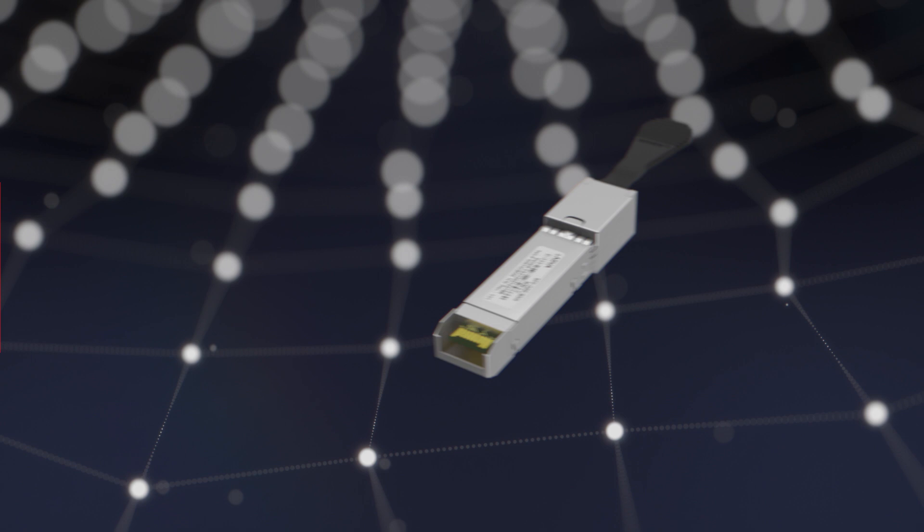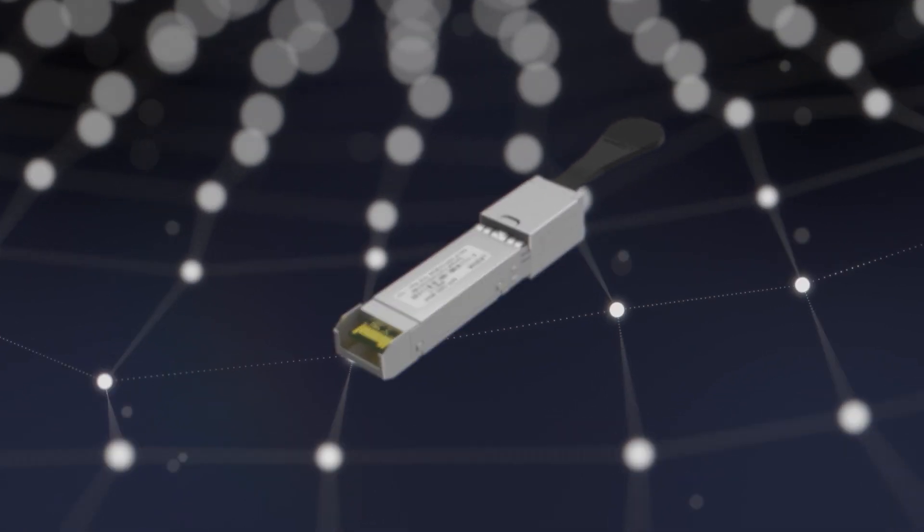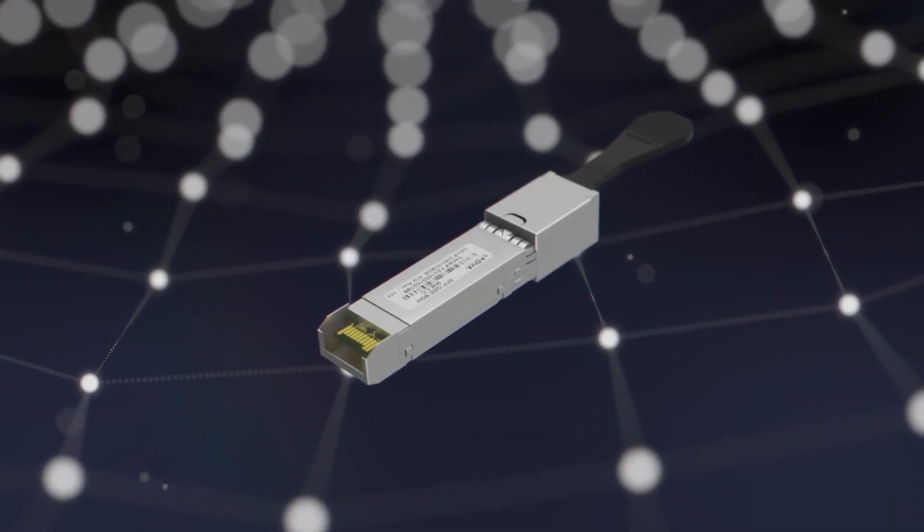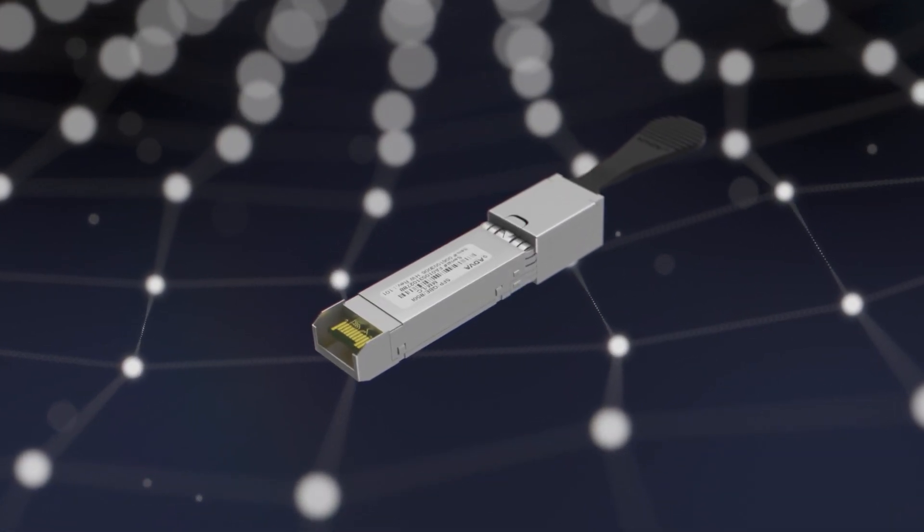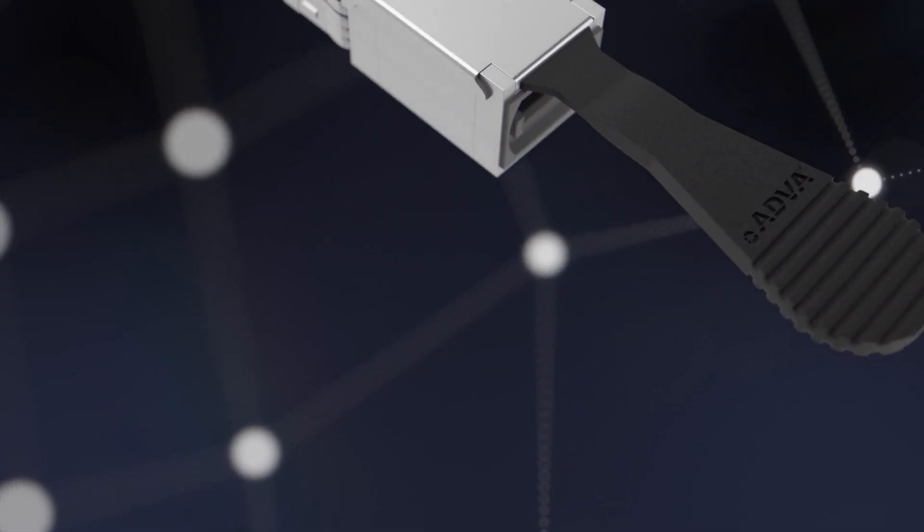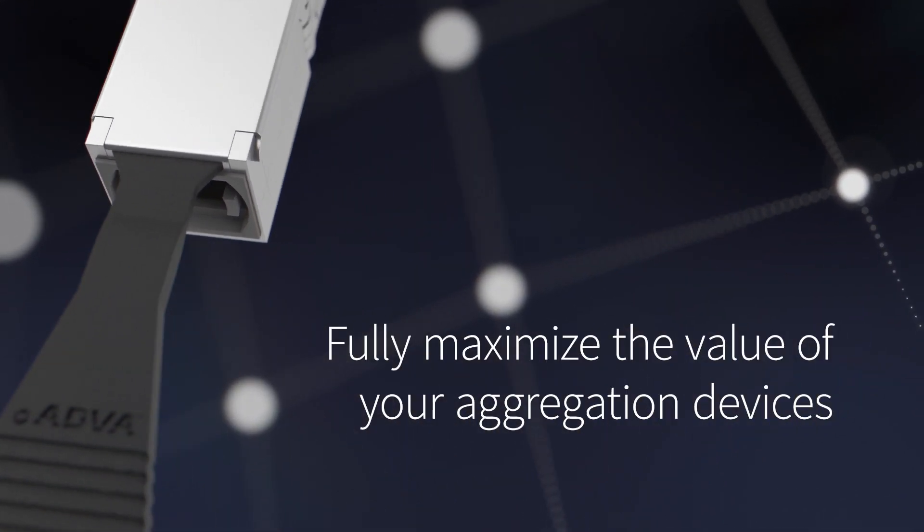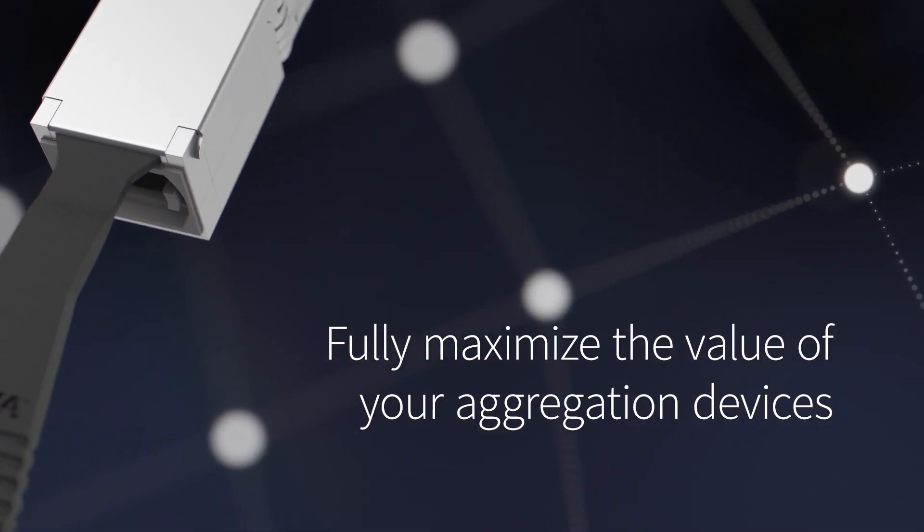Our MicroMux Nano is the first device of its kind specifically built for the network edge and enables you to fully maximize the value of your aggregation devices.